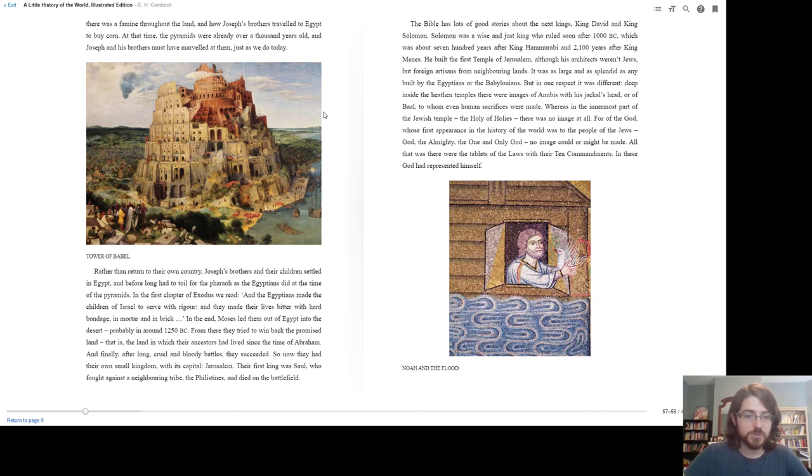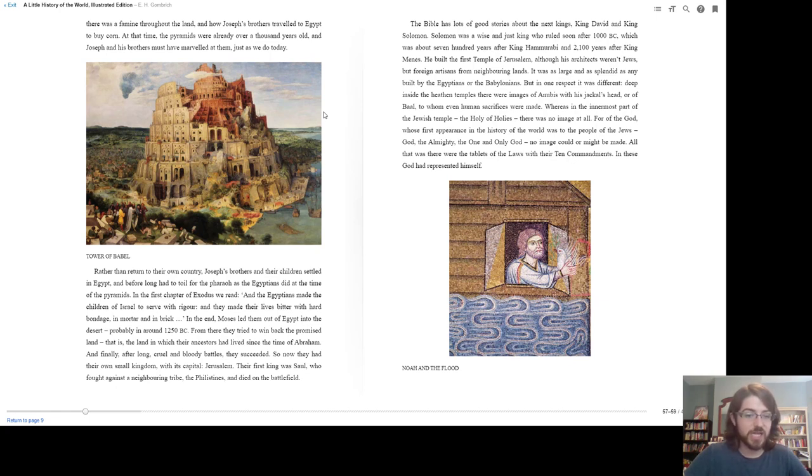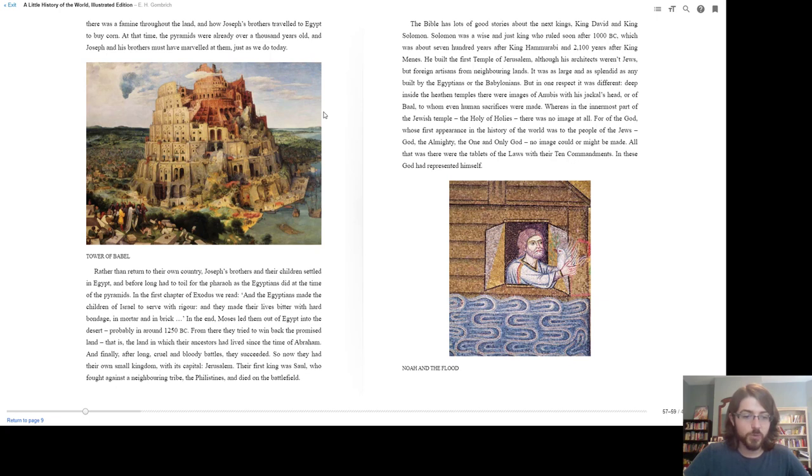In the end, Moses led them out of Egypt, into the desert, probably around 1250 BC. From there, they tried to walk back to the promised land, that is, the land in which their ancestors had lived since the time of Abraham. And finally, after long, cruel, and bloody battles, they succeeded. So now they had their own small kingdom, with its capital, Jerusalem.